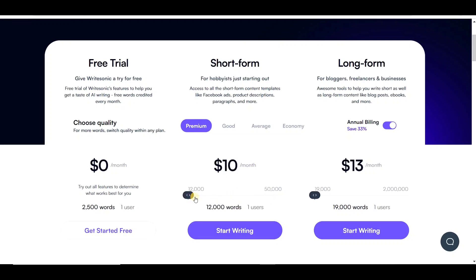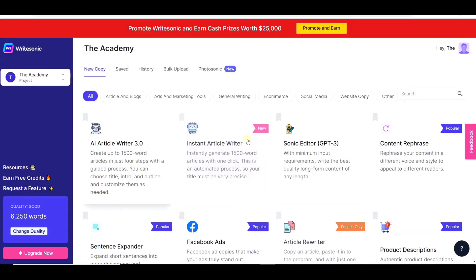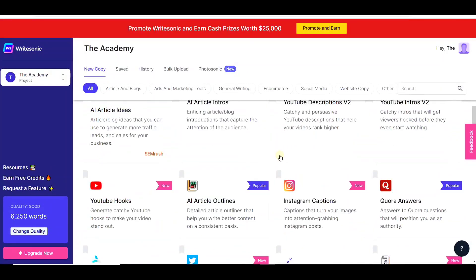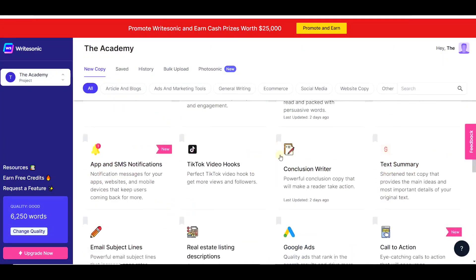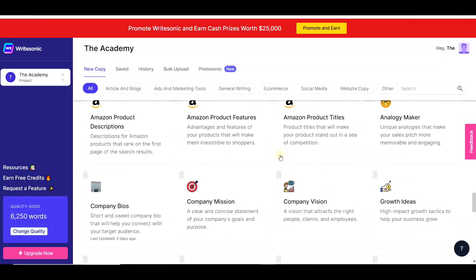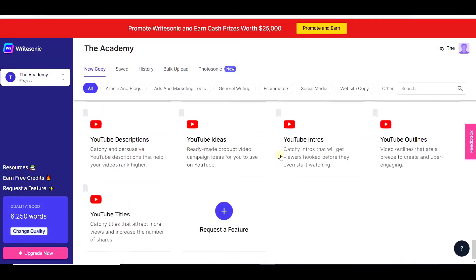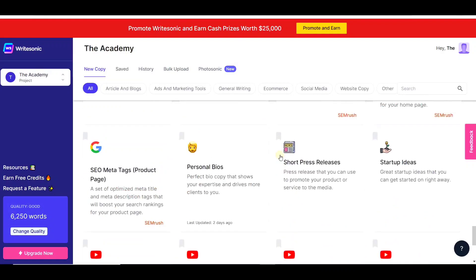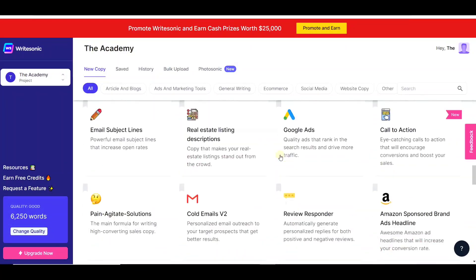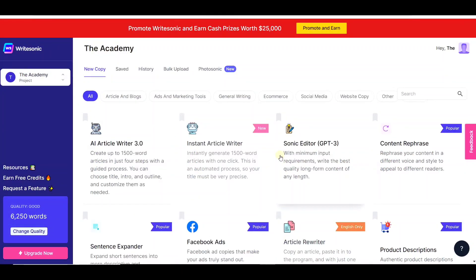Now let's take a look at what's inside the Writesonic AI writing tool. Once you log in, you will see the main dashboard. Here you can access 74 different AI writing features. You can use tools to write long-form AI content, as well as tools to create YouTube video descriptions. Writesonic has more features than any AI writer on the market. You can see how many words you have left for the month right in your dashboard.